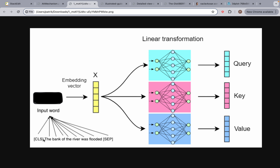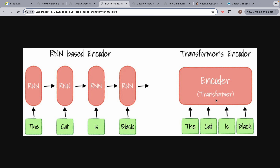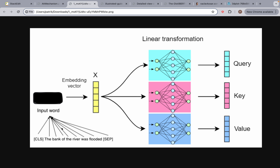Over here, we have our sentence: CLS, 'the bank of the river was flooded', and the SEP token. What we do is feed in everything simultaneously at once. That's the entire reason why we have positional encodings — so that we can feed in the entire sentence or the entire sequence at once, simultaneously. So think of it this way: we feed in all these words at once, and we create an embedding vector for each of them.